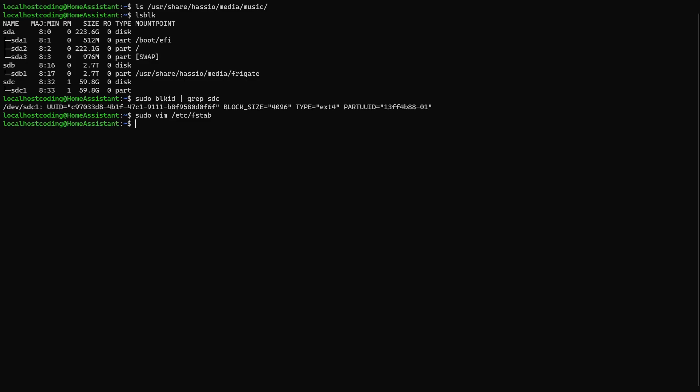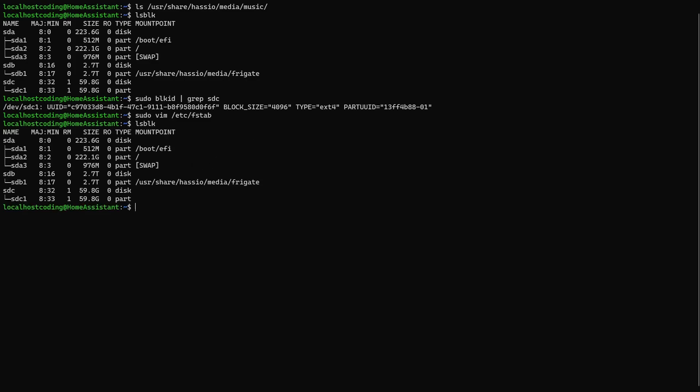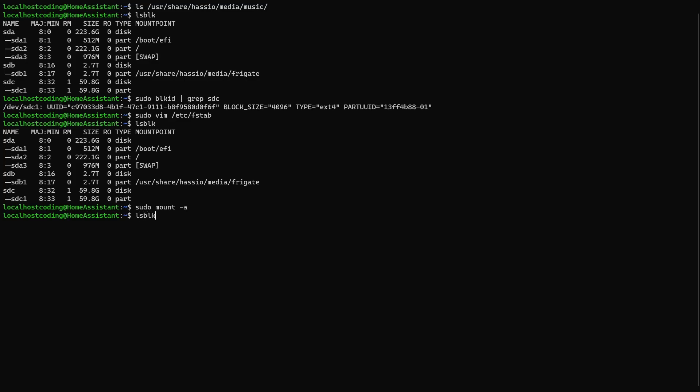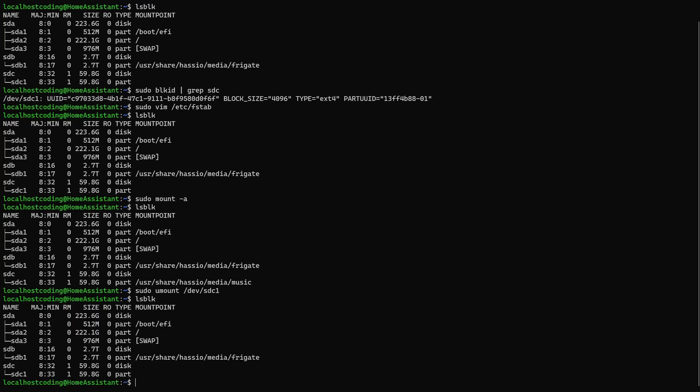So I'm going to go ahead and do ls block to list out our blocks. And I'm going to do sudo mount a. This will test to make sure that the line we entered in fstab is correct. Okay, that will mount all our drives. So let's do ls block one more time. And we see the drive has mounted correctly. I'm going to go ahead and unmount it. And print out the blocks one more time. And we can see it's unmounted. I'm going to go ahead and restart my computer. And once the computer comes back up, we should see the drive has automatically mounted by itself.